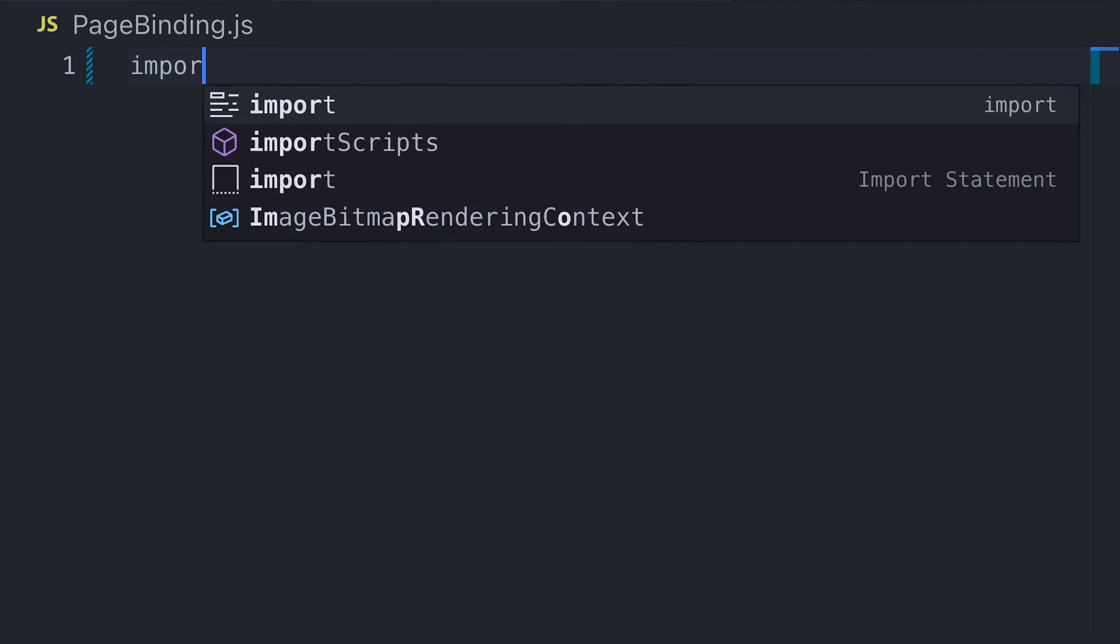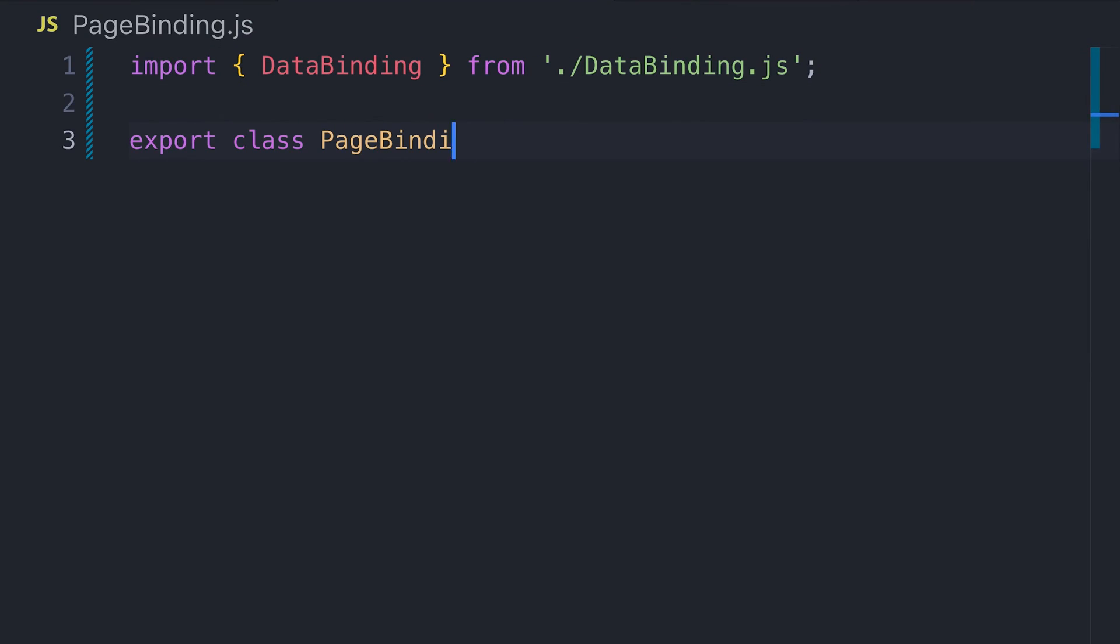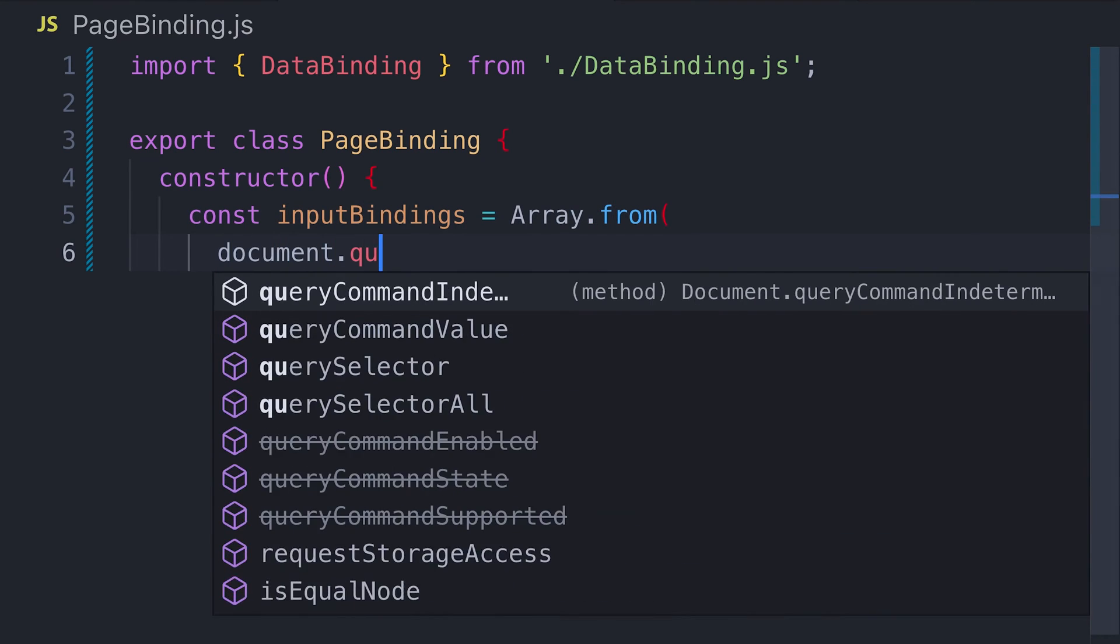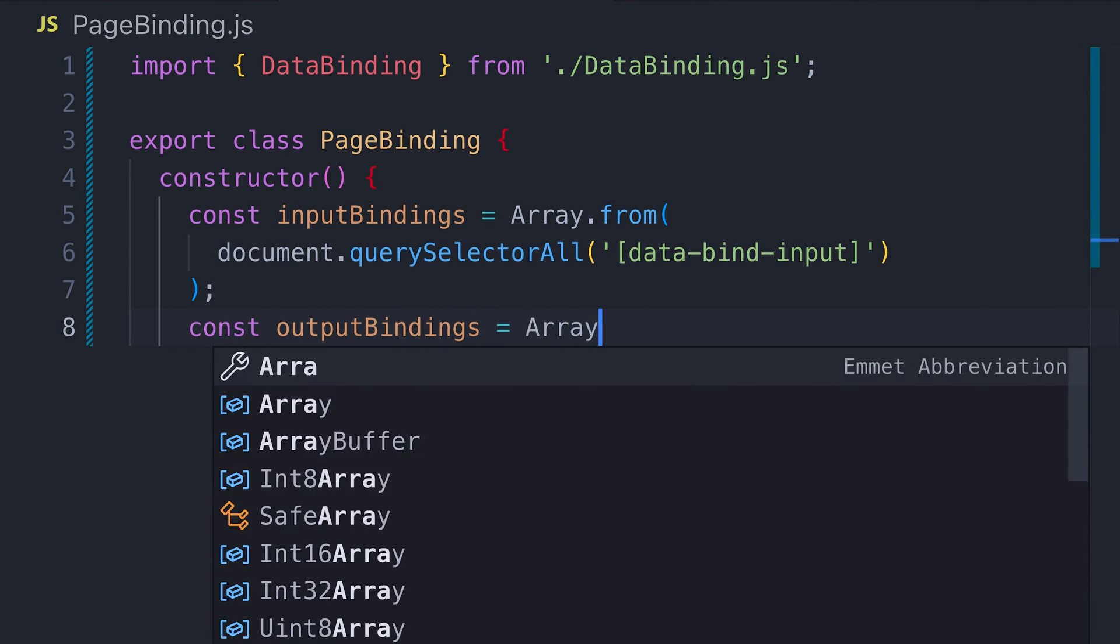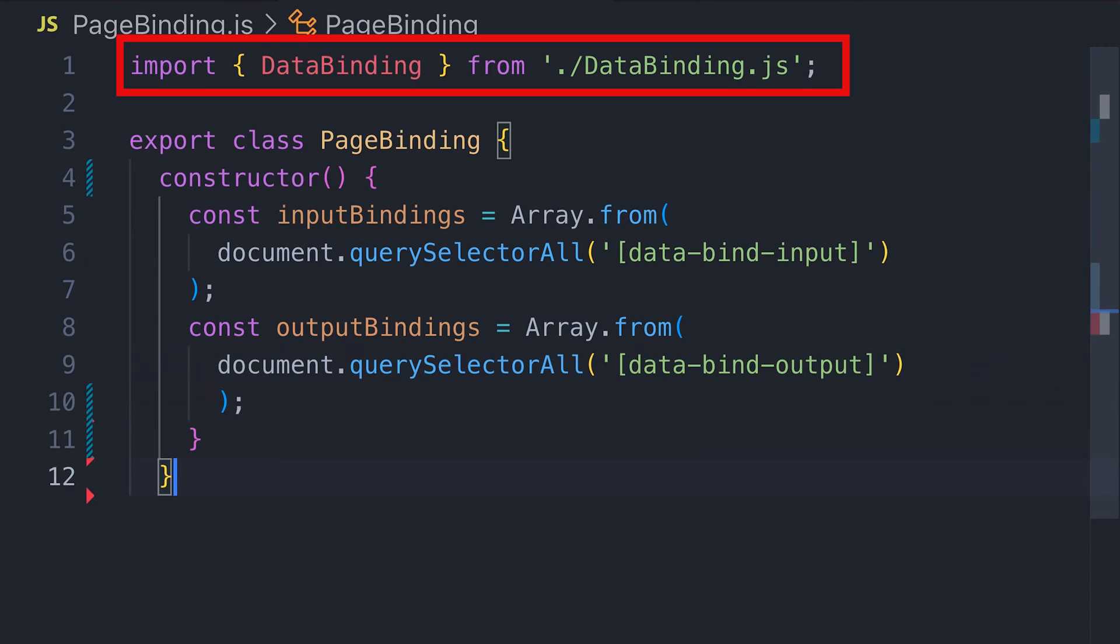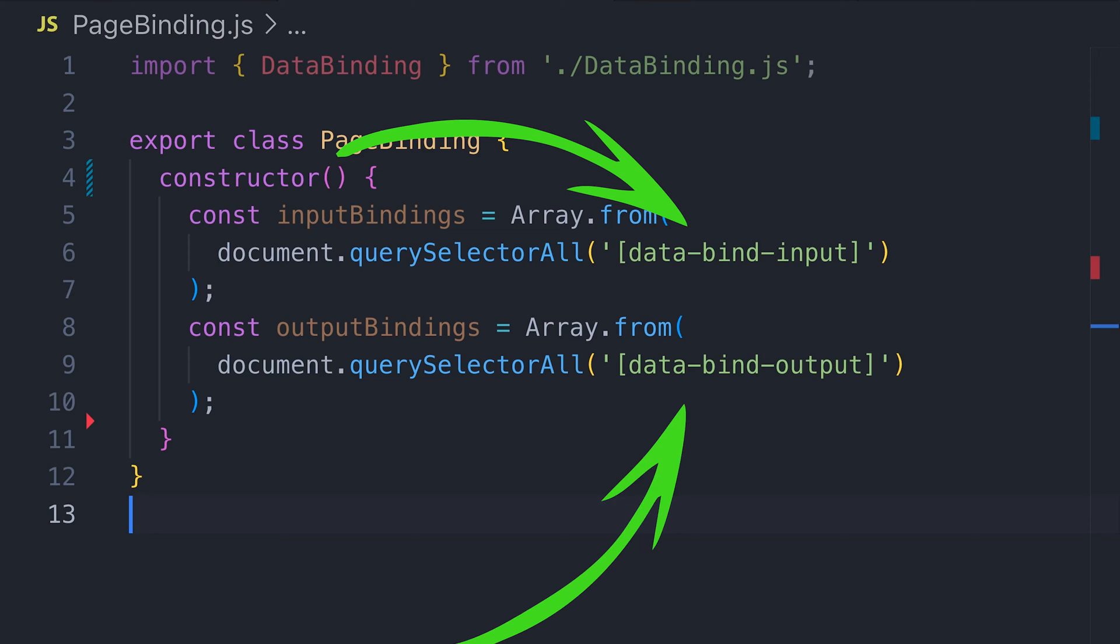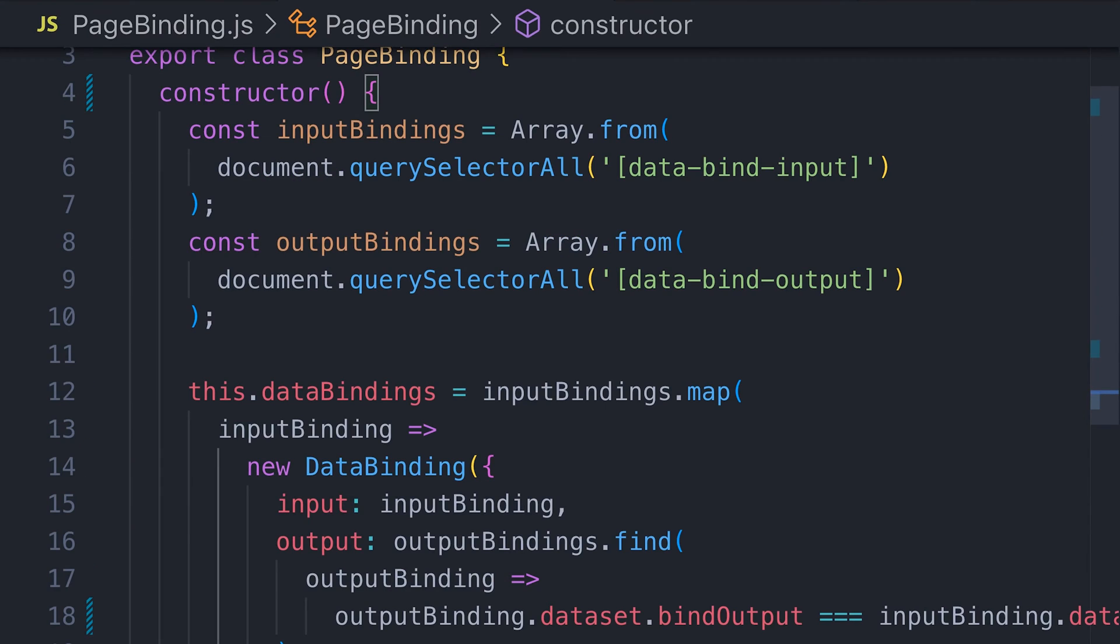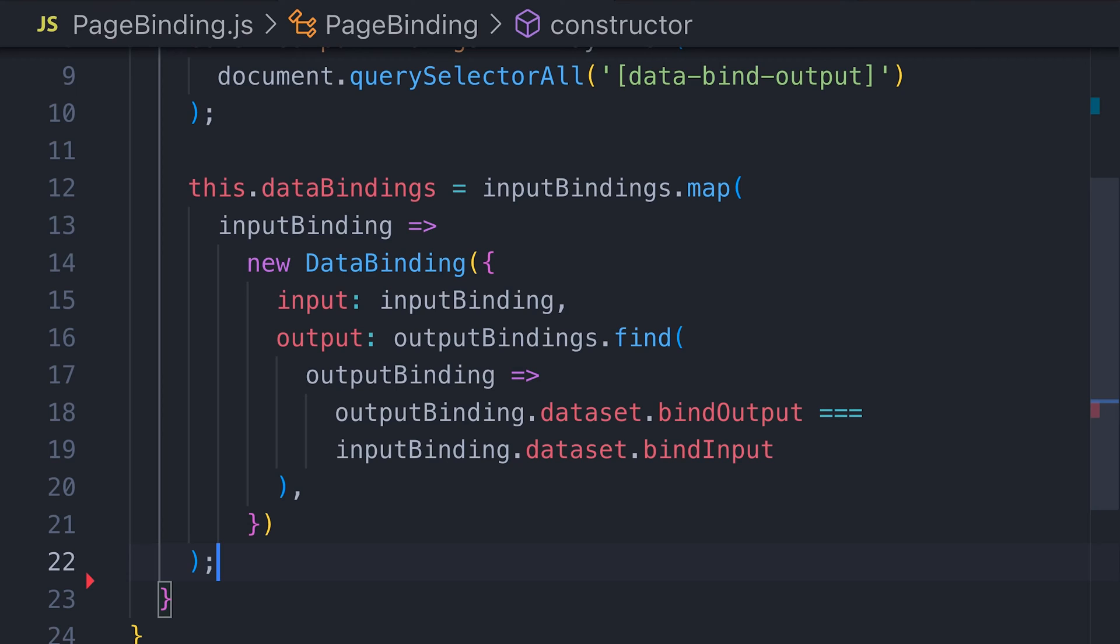Let's create another class that will set up the data binding objects for us. We've created a new class here called page binding and we've imported the data binding class ready to use. In the constructor for this class, we're getting a reference to all the input and output elements on the page as identified by the data attributes.